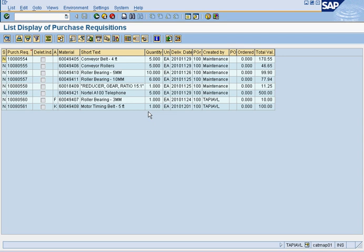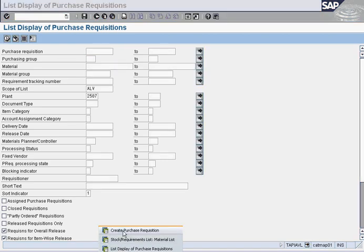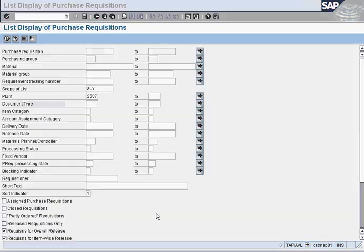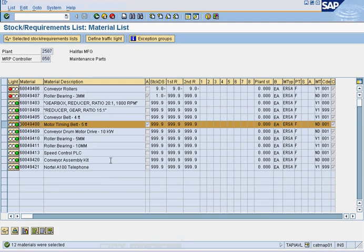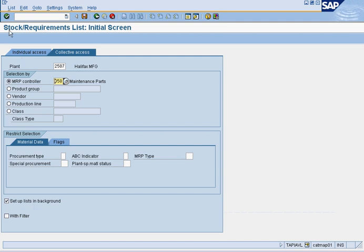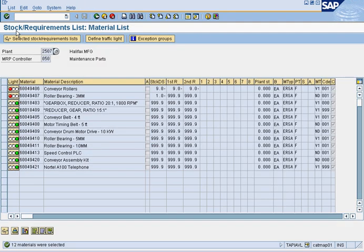Now that we've created all these purchase recs, we should see them turn into purchase orders.